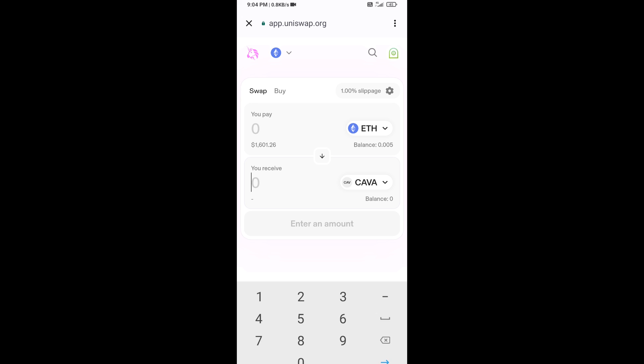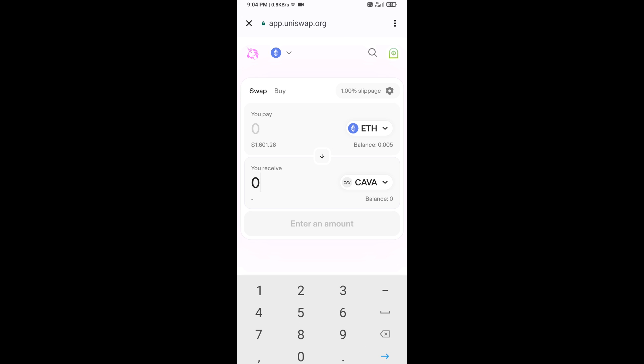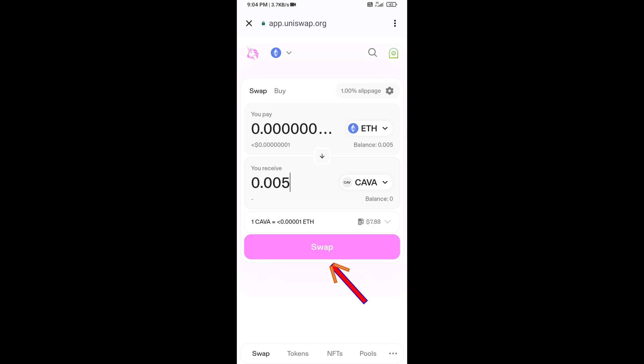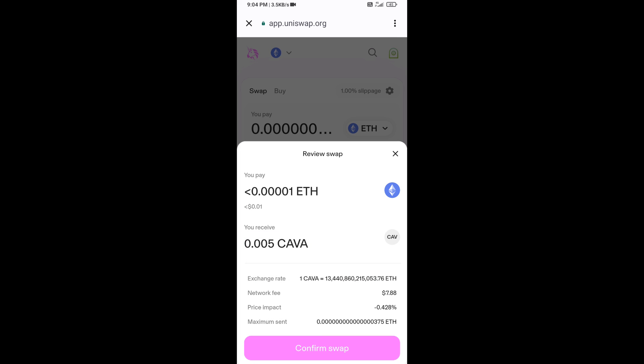Now enter the number of tokens you want to buy, then click on Swap. Here you can check the transaction details, then click on Confirm Swap.